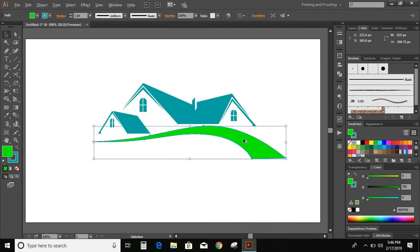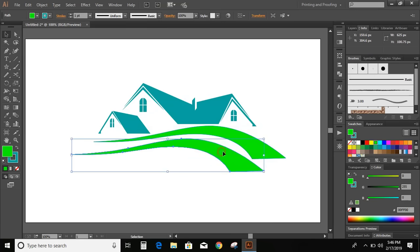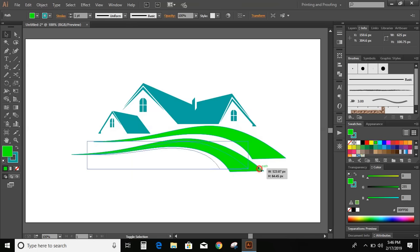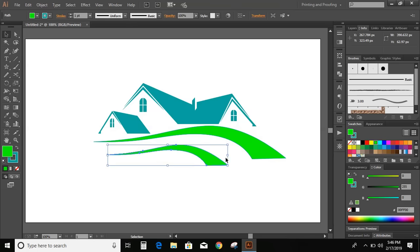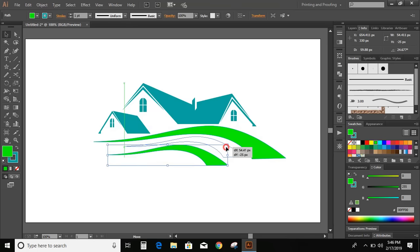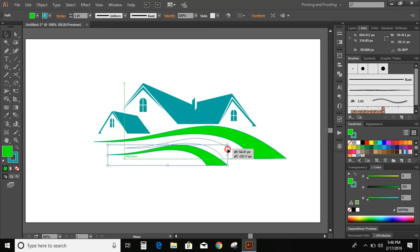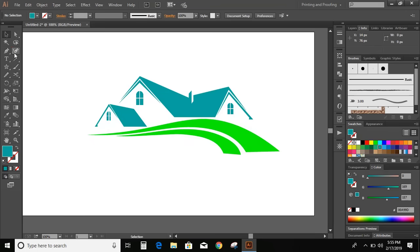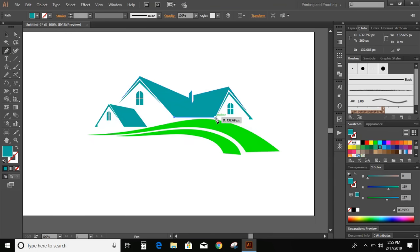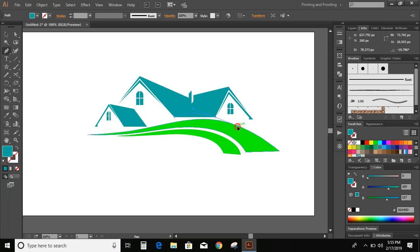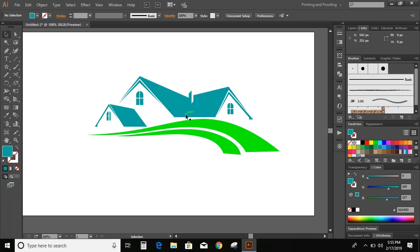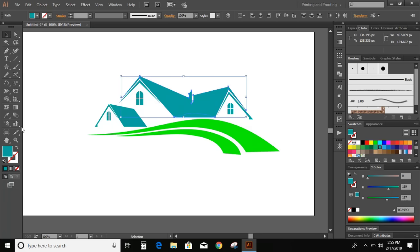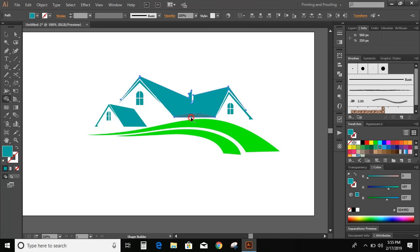Now duplicate this. Select the color here. Select the pen tool and draw a line over it. Now select this new line and the roof and go to shape builder tool. Press and hold Alt key and delete this portion.